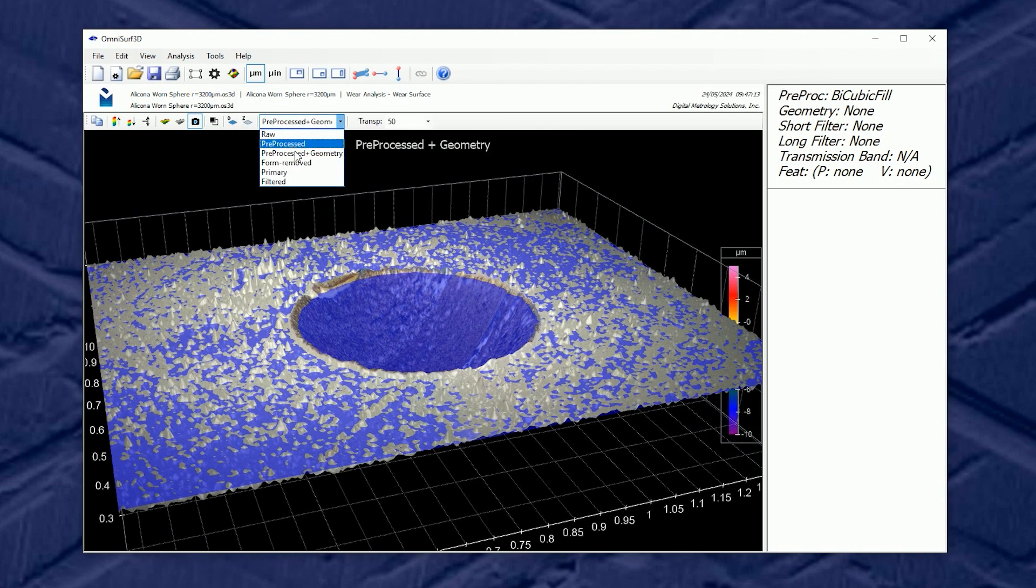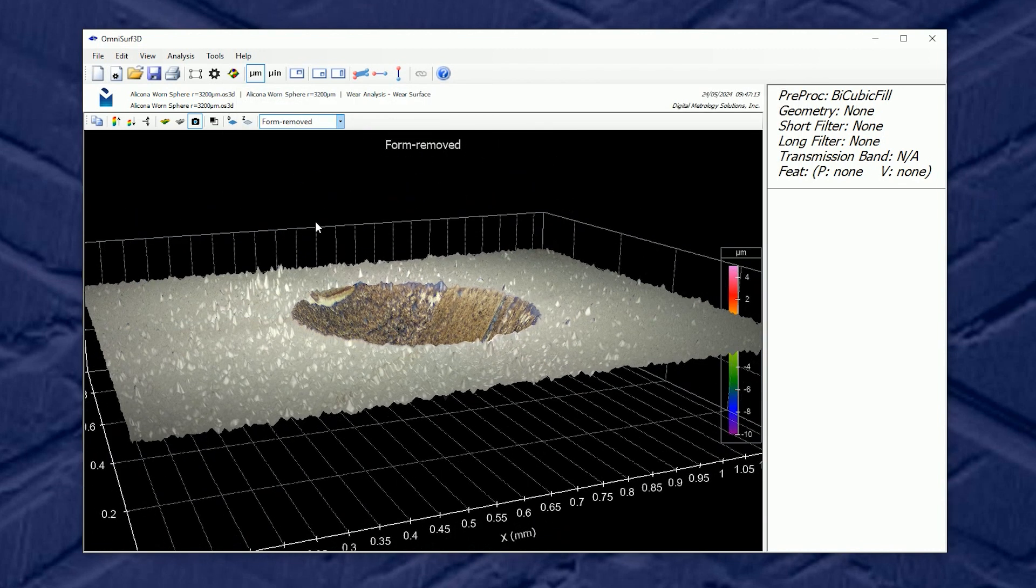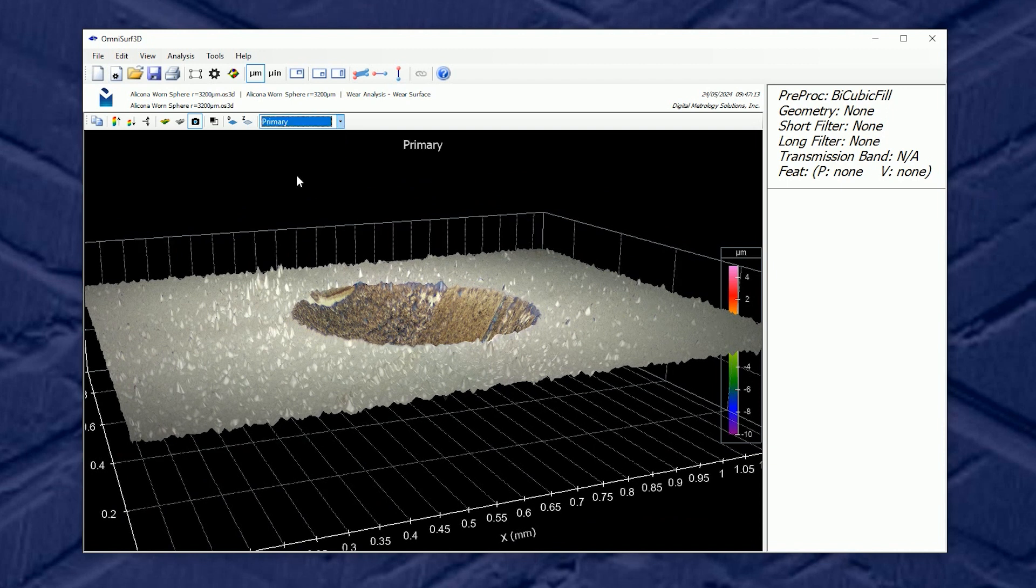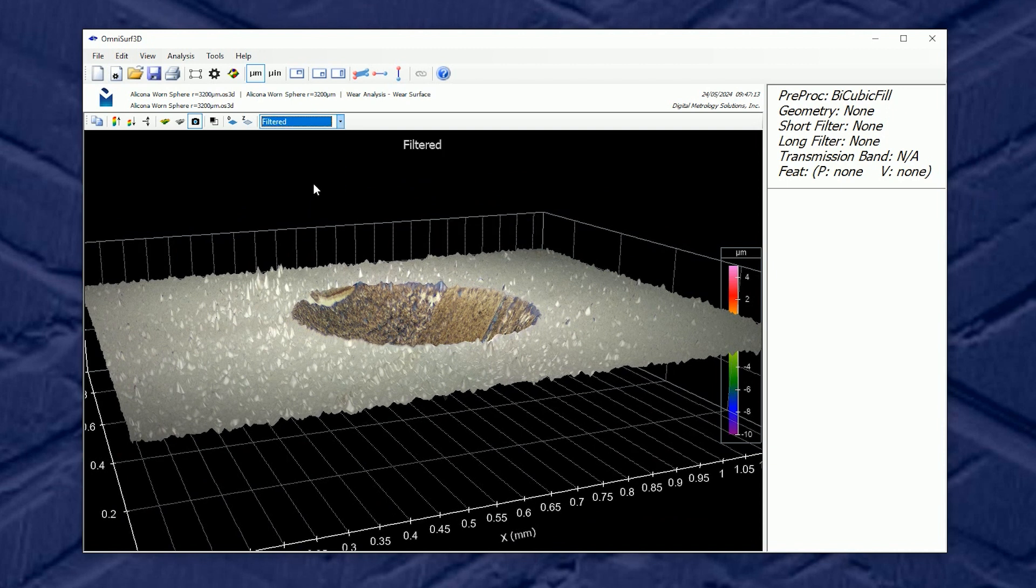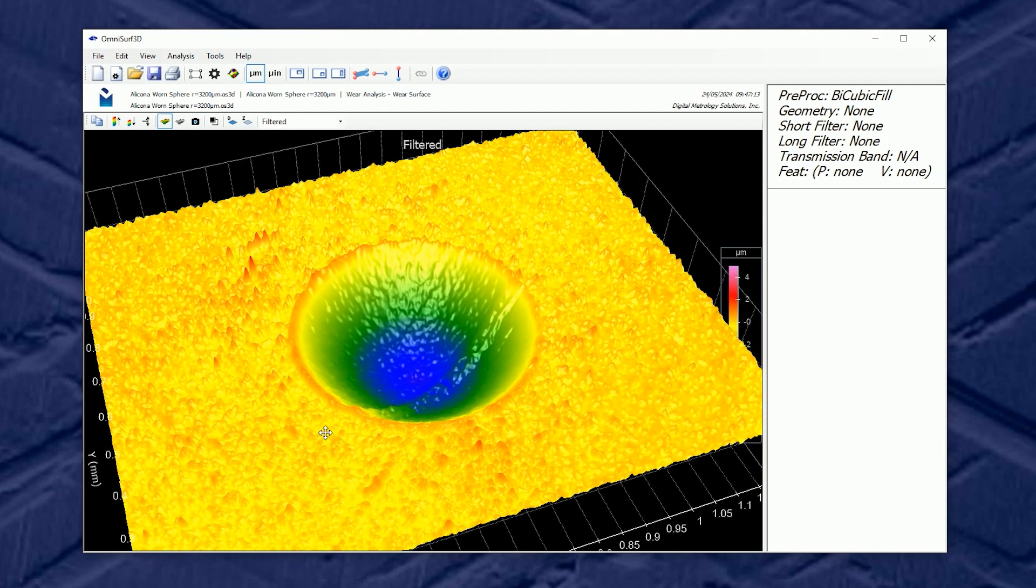Now I can proceed with form removed, not making any changes. I can do primary and filtered just like any other analysis of a surface topography.